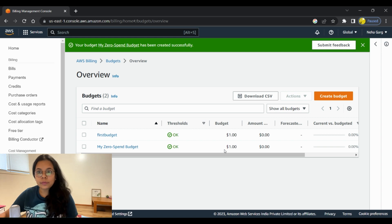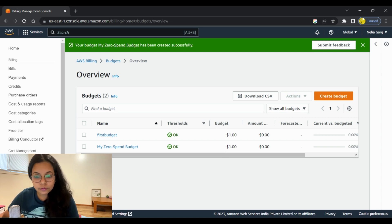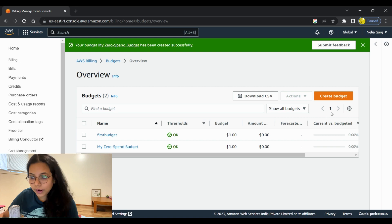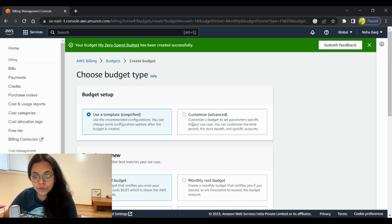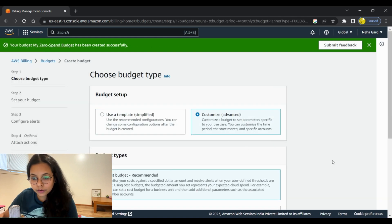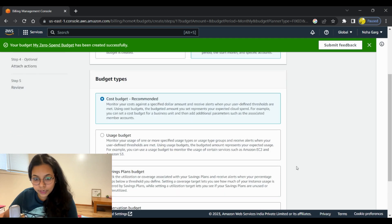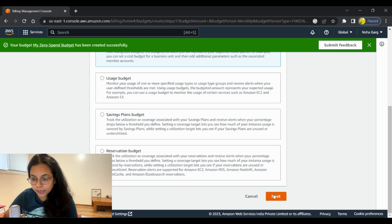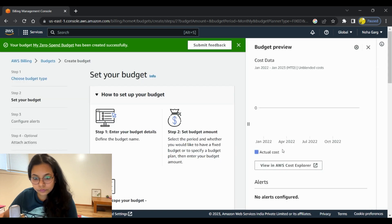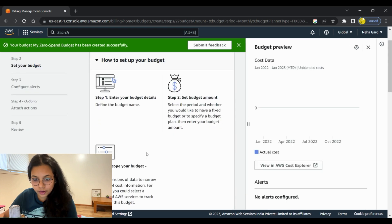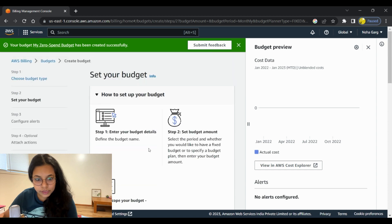You've set the budget at one dollar — that is how you create a template budget. We can also explore how to create a custom budget. Let's go back to the 'Create Budget' button, click on 'Customize', and once you click on 'Customize' it will take you to the next step. We'll take the recommended option.